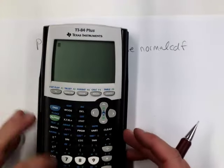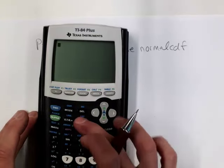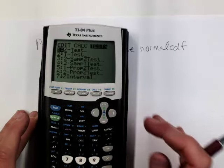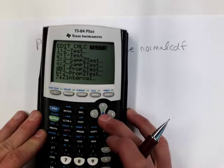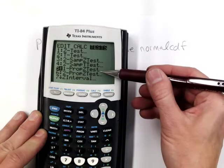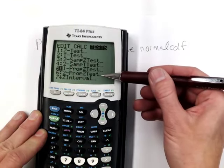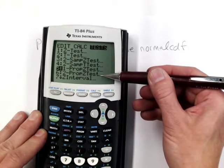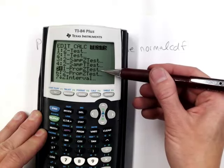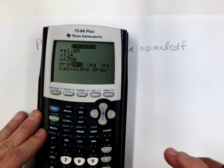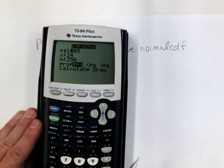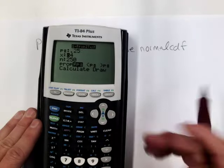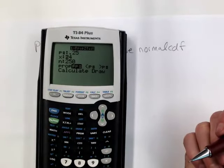I'm going to use the one-proportion z-test on the calculator: go to stat, right arrow over to tests, and scroll down to one-proportion z-test. My claimed proportion was .25. Now I need x and n. The problem gave the information in terms of the sample proportion, and P-hat is x over n.